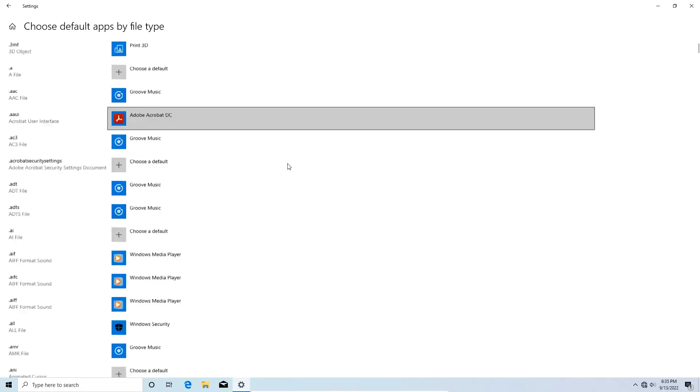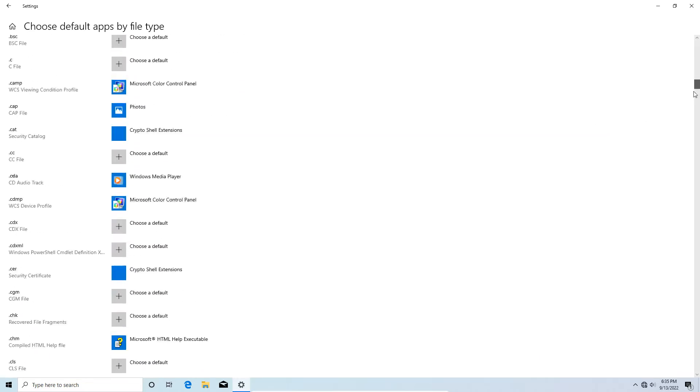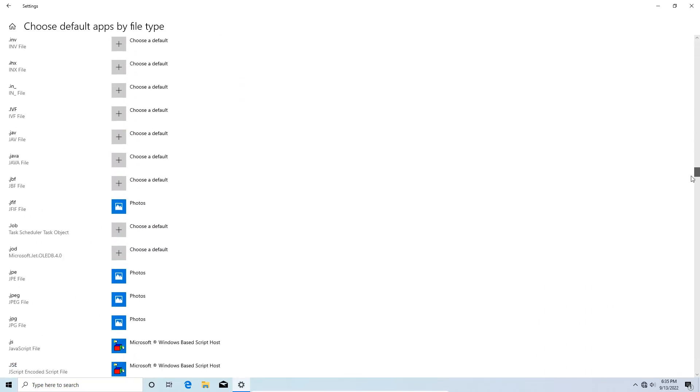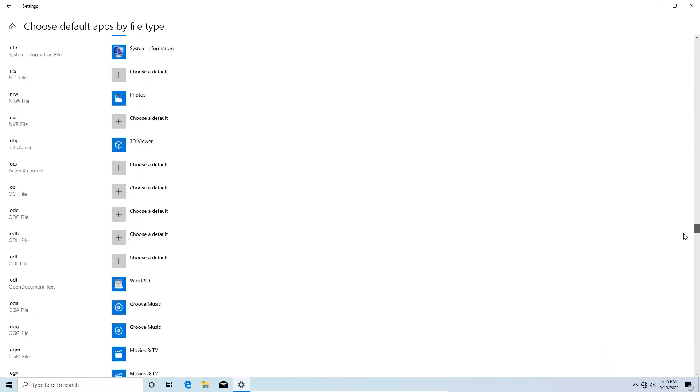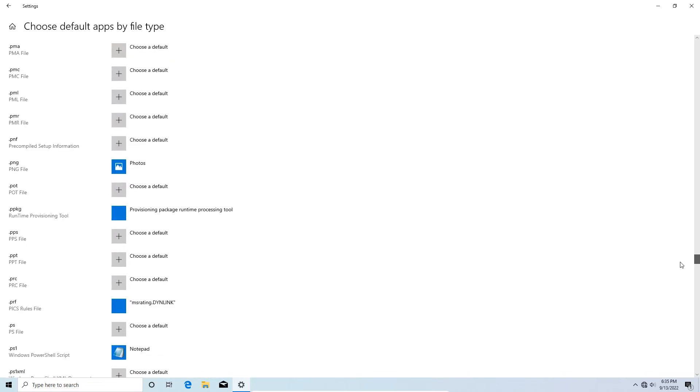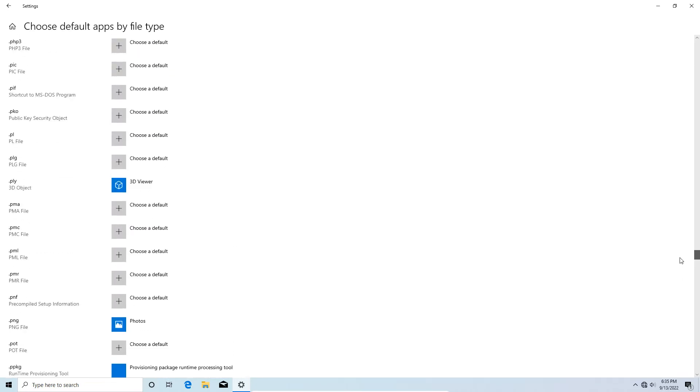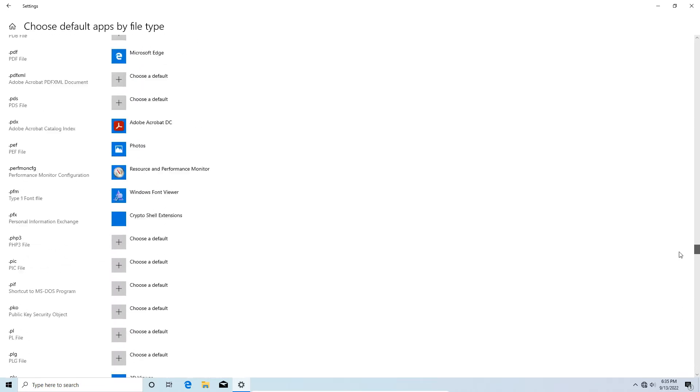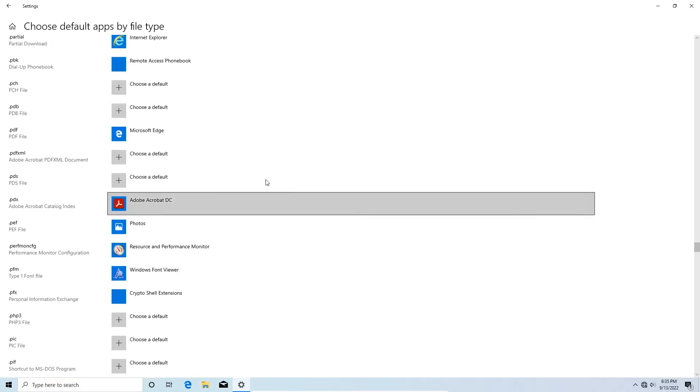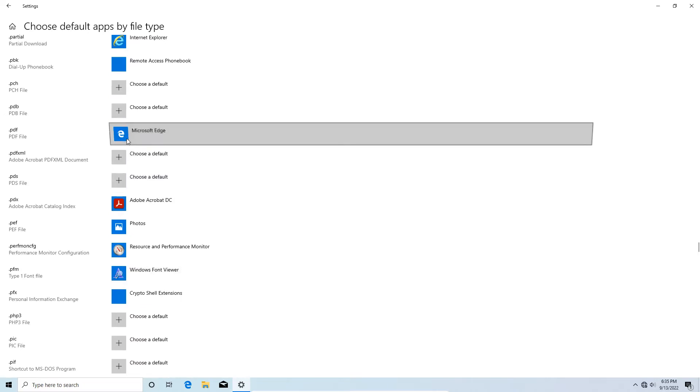So what you have to do is scroll all the way down to the bottom until you get to the .p for .pdf. I think we may have passed it, yep. Okay, so as you can see here, it's defaulting, it wants to open up PDFs in Microsoft Edge, so what you have to do is you're going to click here.